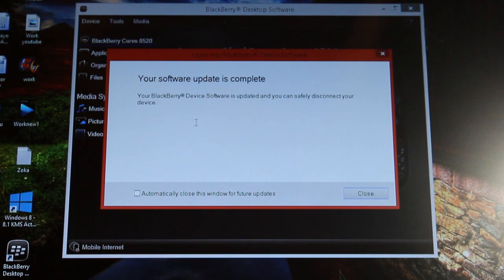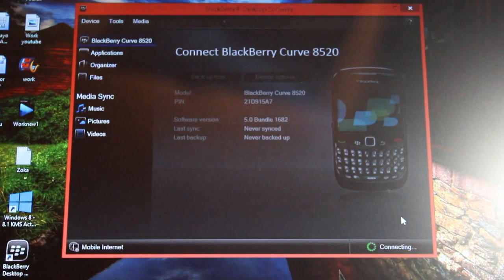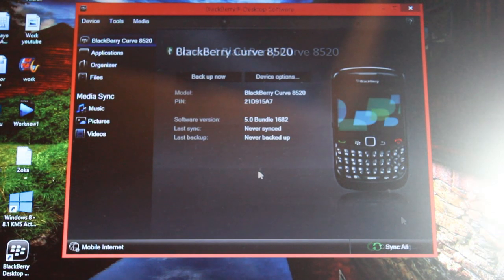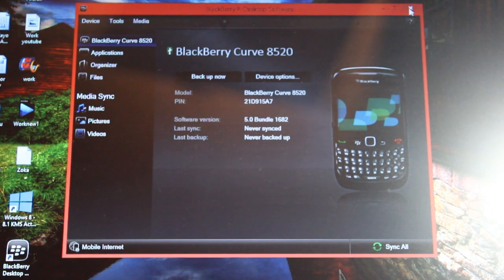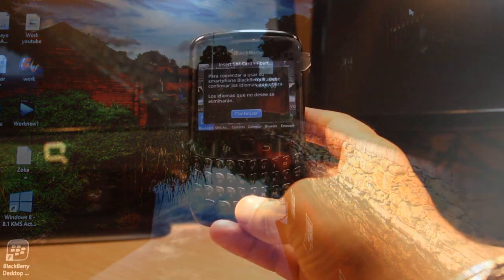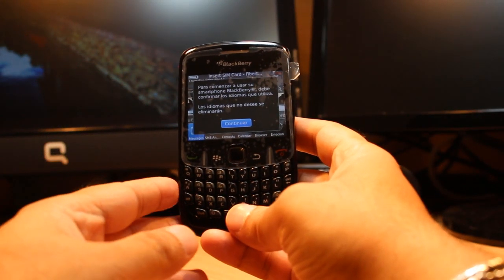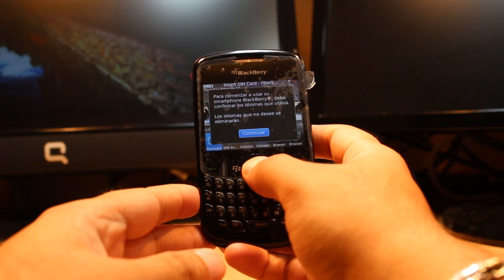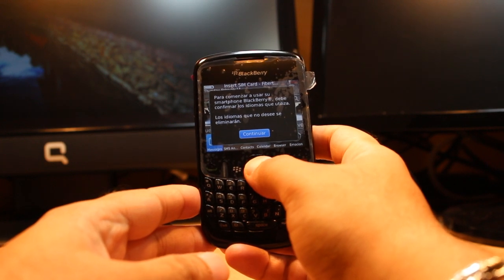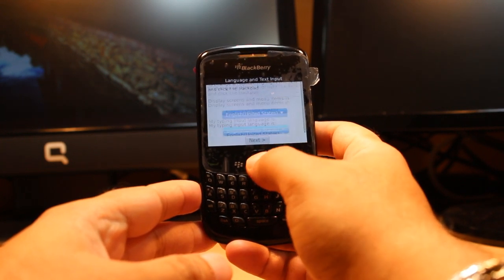It's done! It's giving me 'Your software update is complete — you can safely disconnect your device.' I click Close and I can disconnect my device. Here is my phone — it's giving me some options and I click Continue.